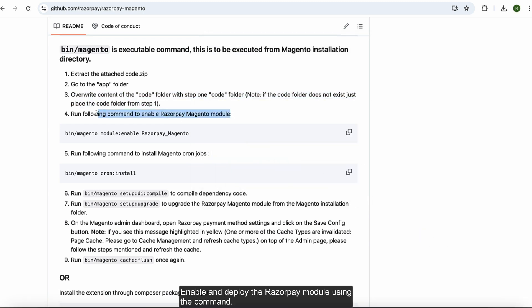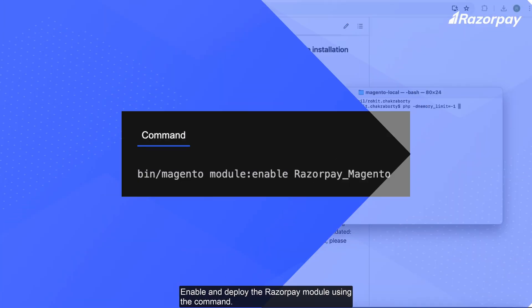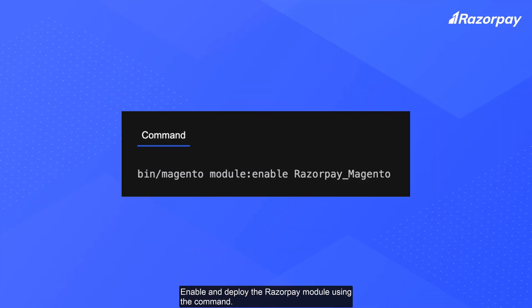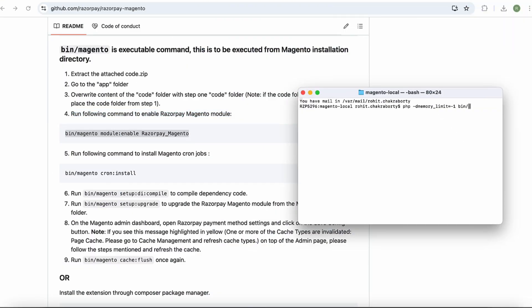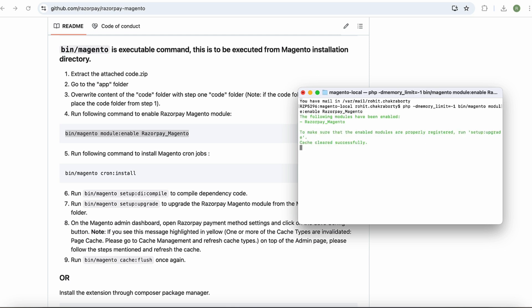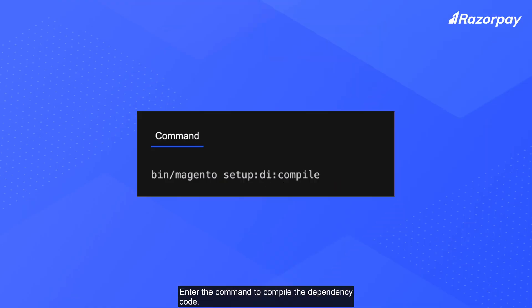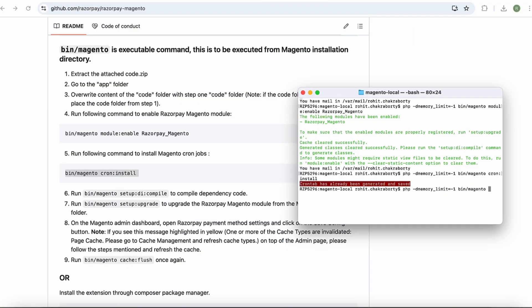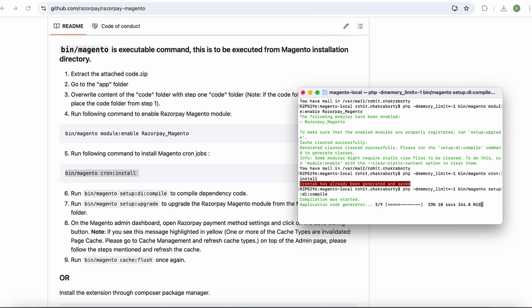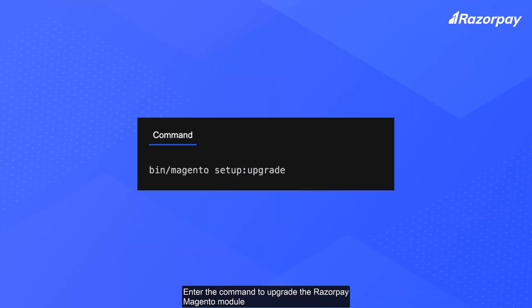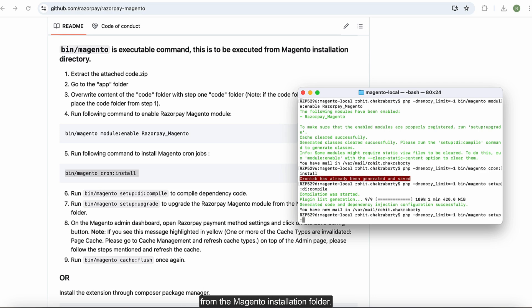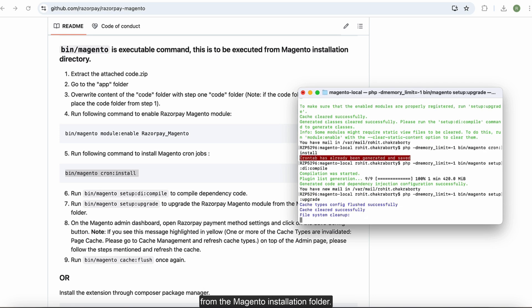Enable and deploy the Razorpay module using the command. Enter the command to compile the dependency code. Enter the command to upgrade the Razorpay Magento module from the Magento installation folder.